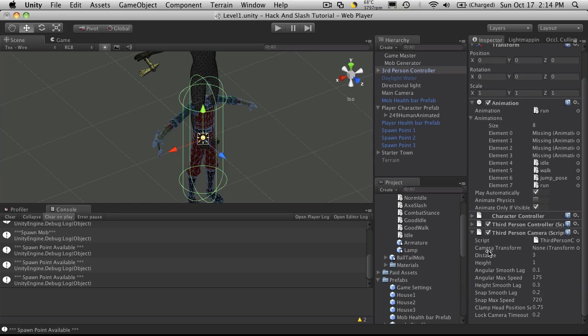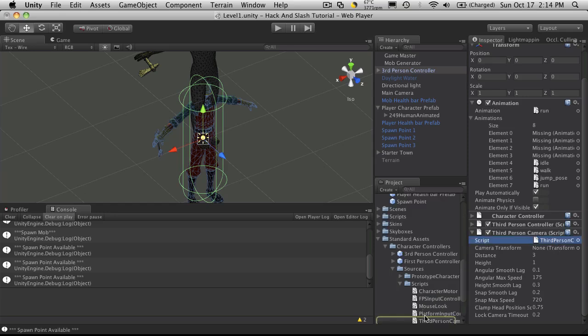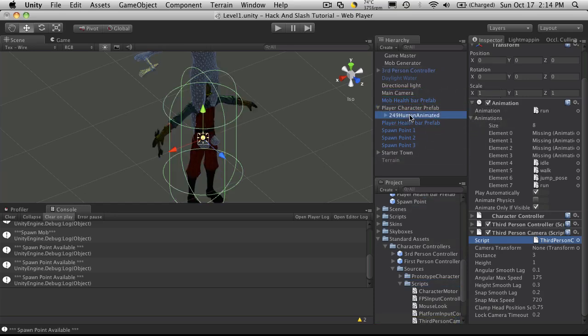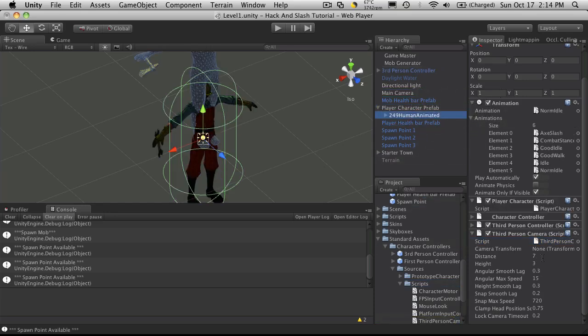I haven't actually even checked it out yet. But might save writing our own. So I'm just going to drop that on them as well. And of course the camera transform will just be the camera we're using in our game.